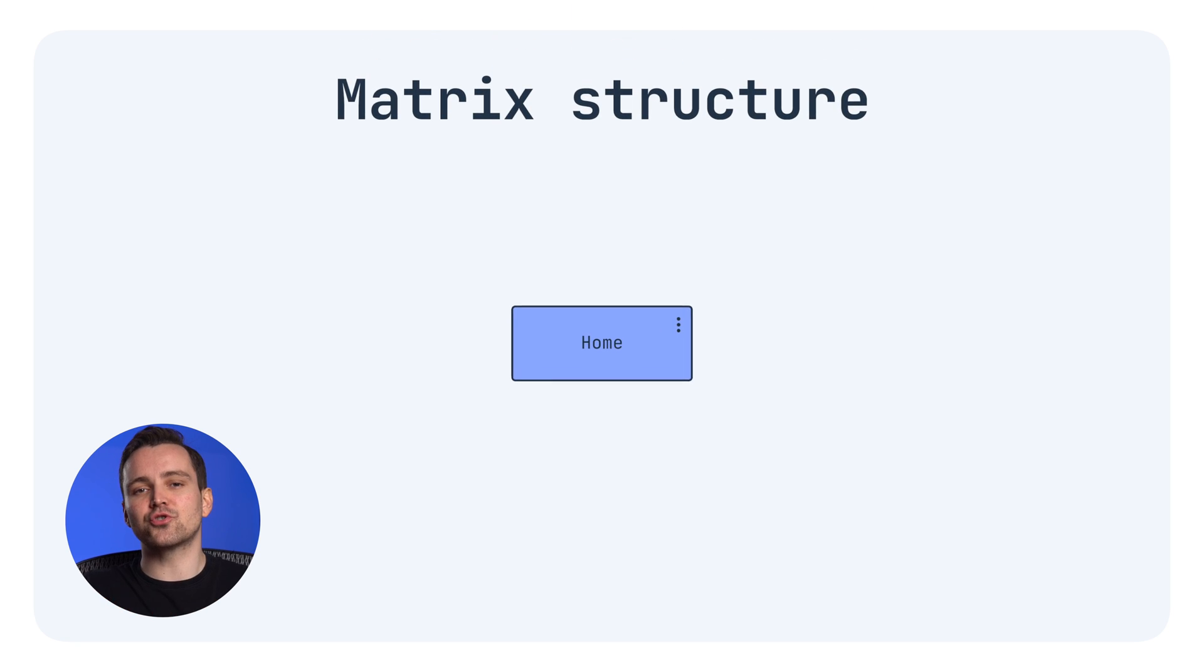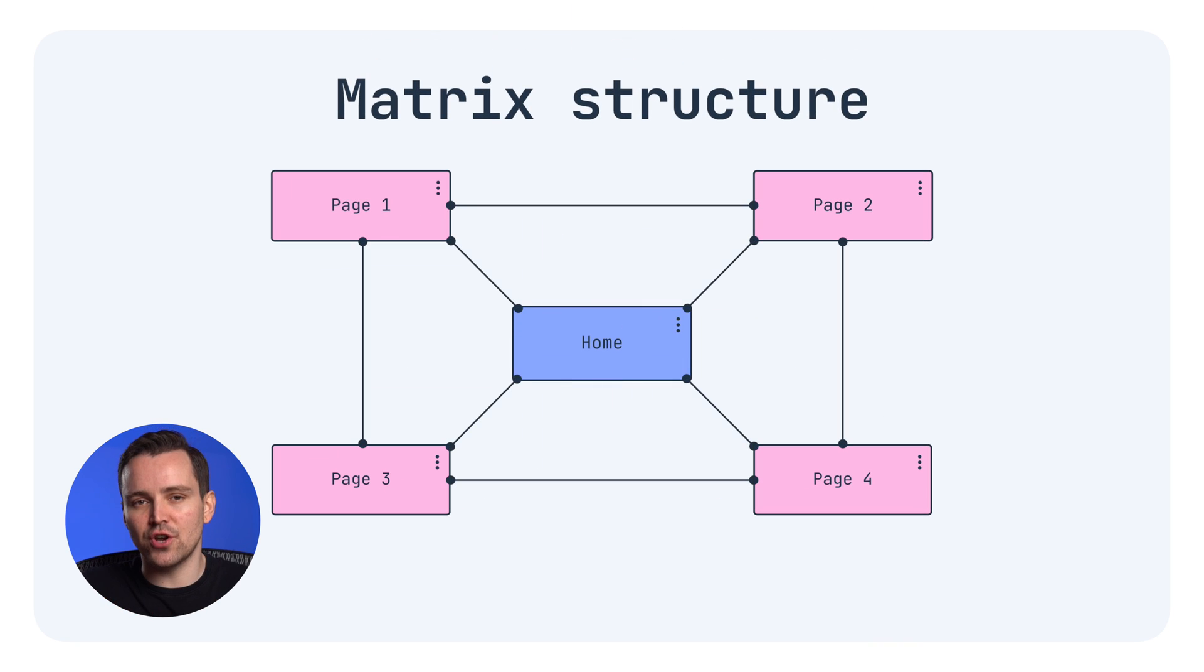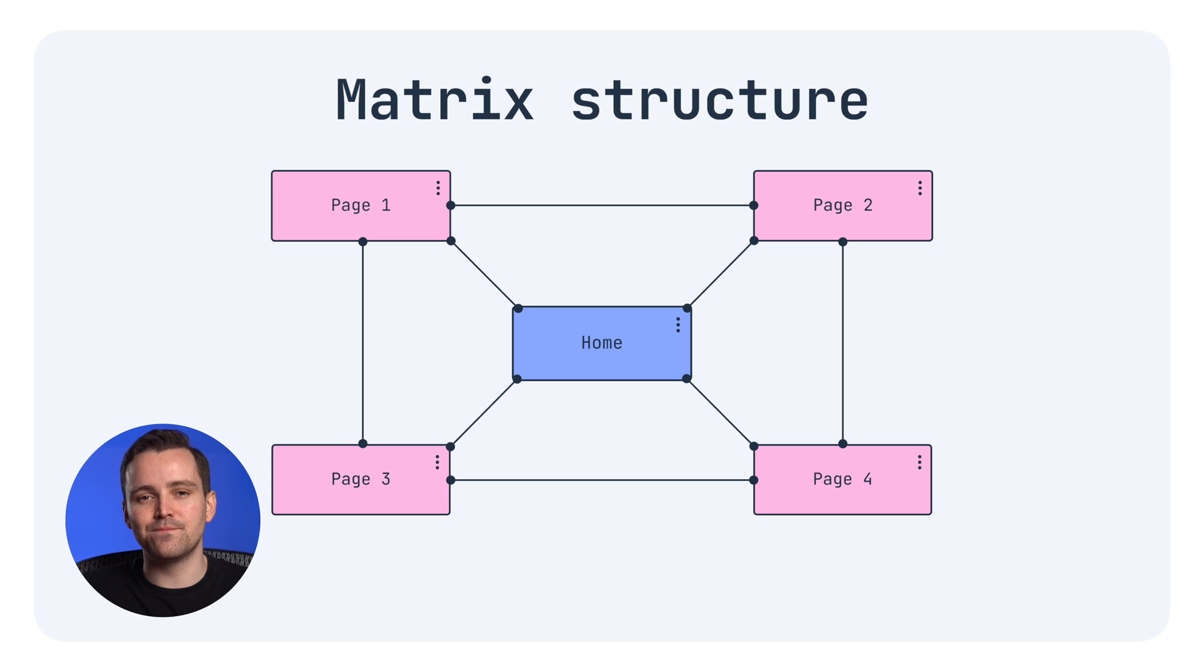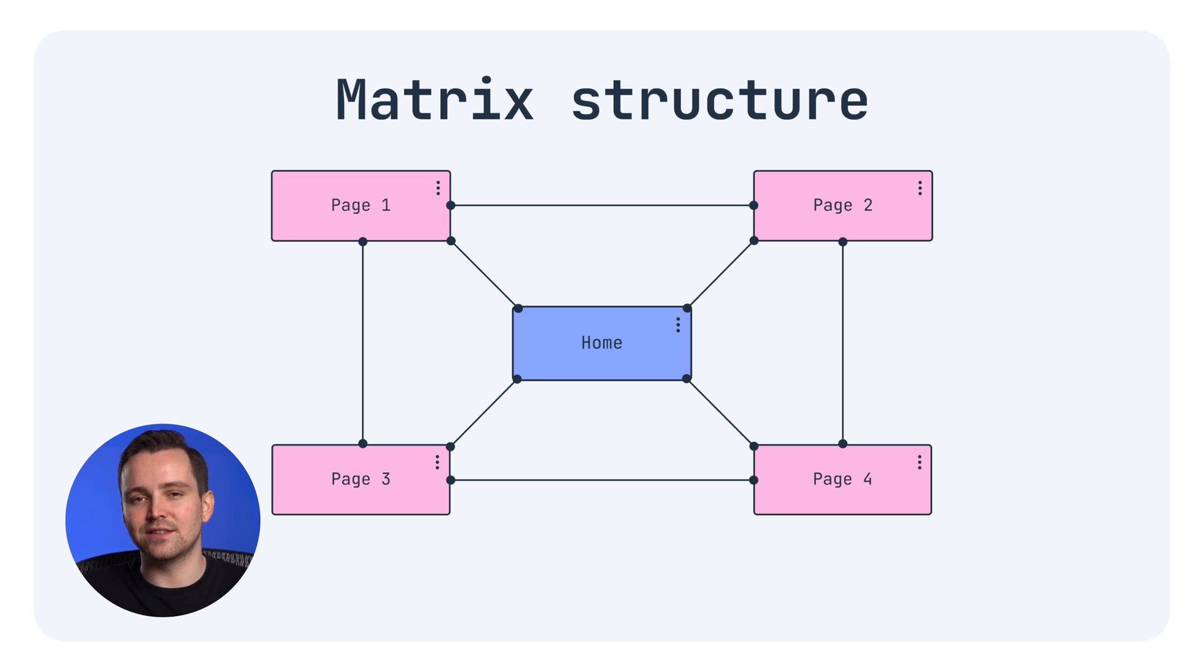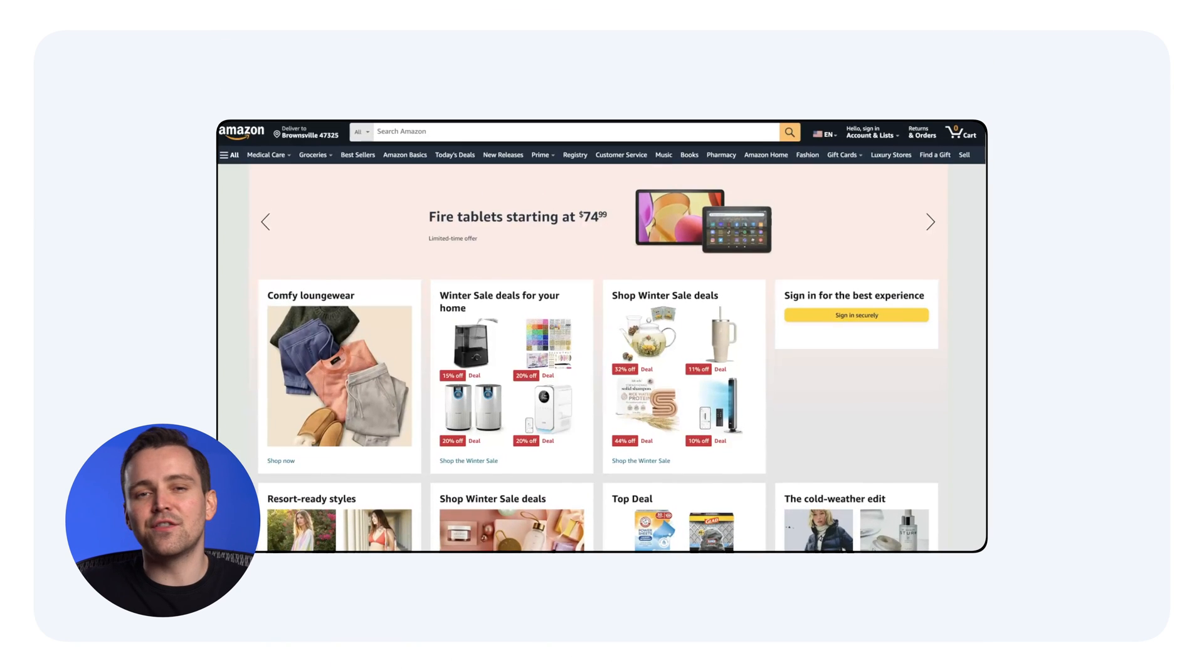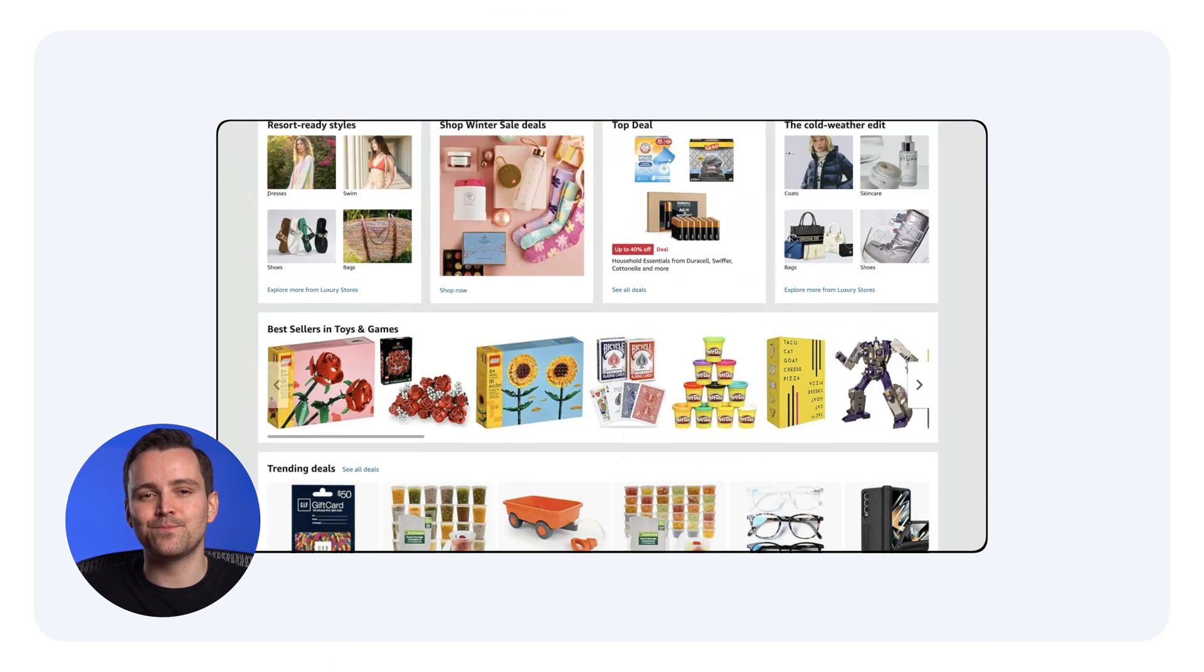The matrix structure has no predefined journey and lets users choose their own adventure. Just ensure it doesn't turn into a wild goose chase. Clarity is key. Think e-commerce sites like Amazon or news sites.